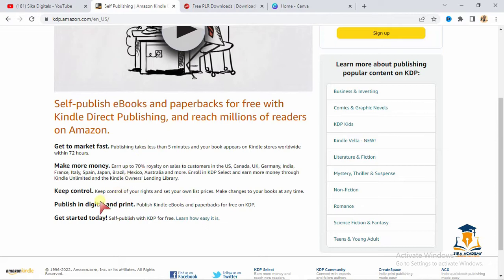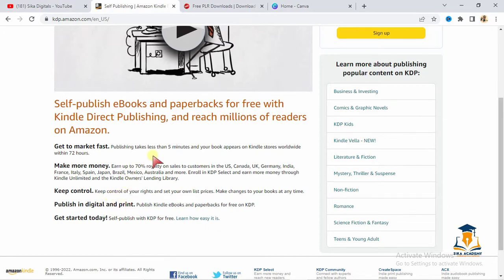Paperbacks—what they mean by paperbacks is the hardcover. You can also sell the digital one. They can print on your behalf and give you your own commission. So they do all that.